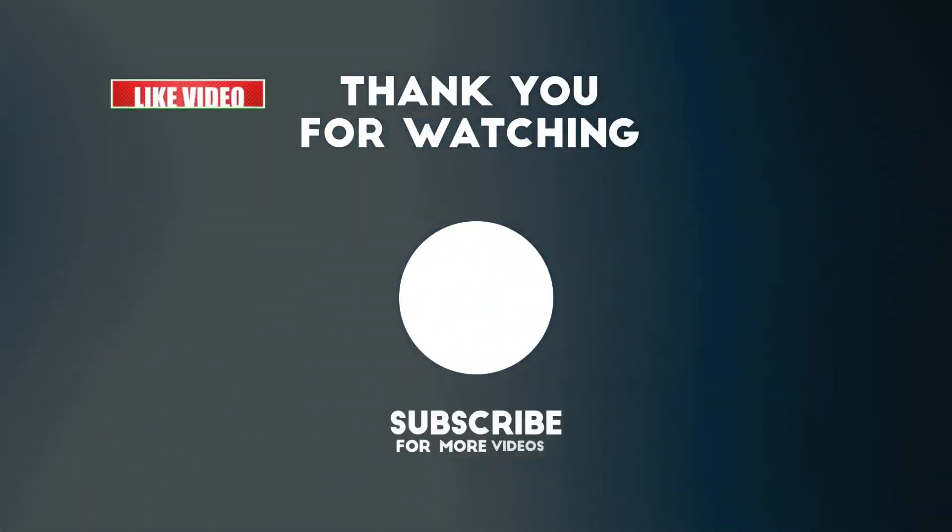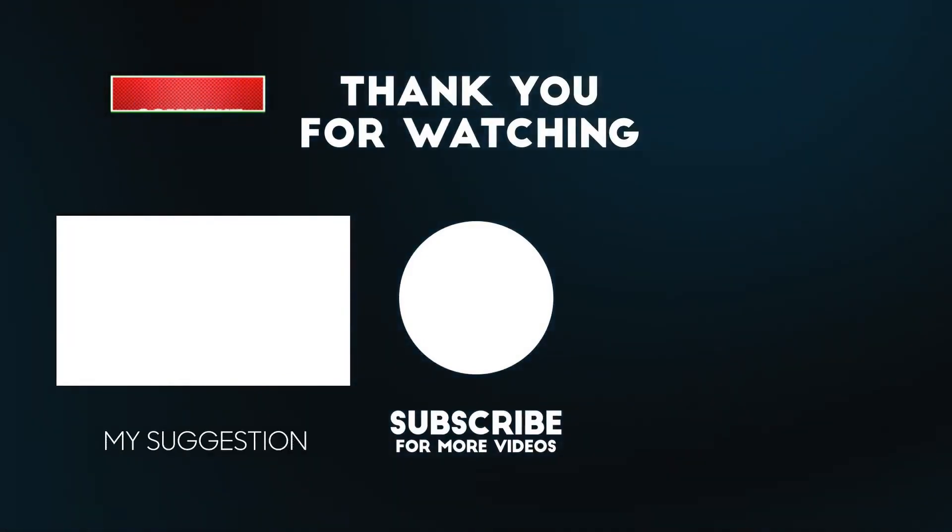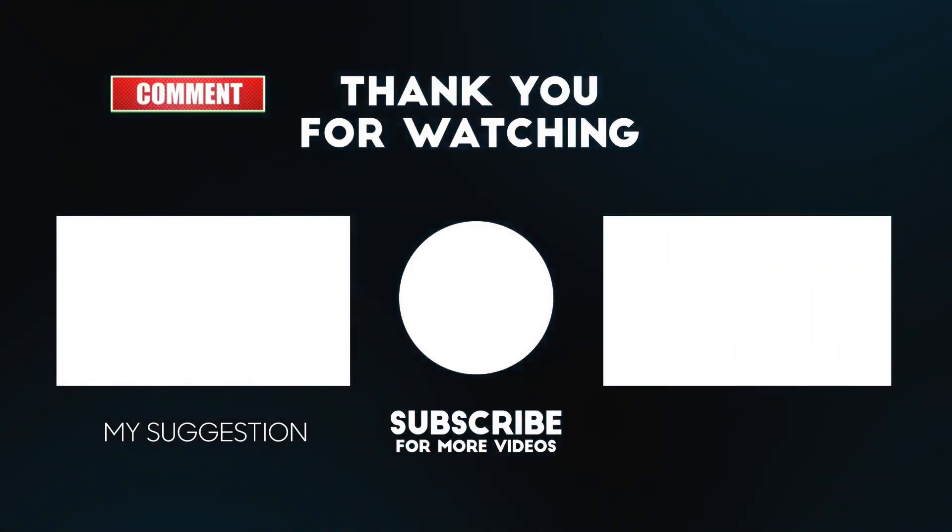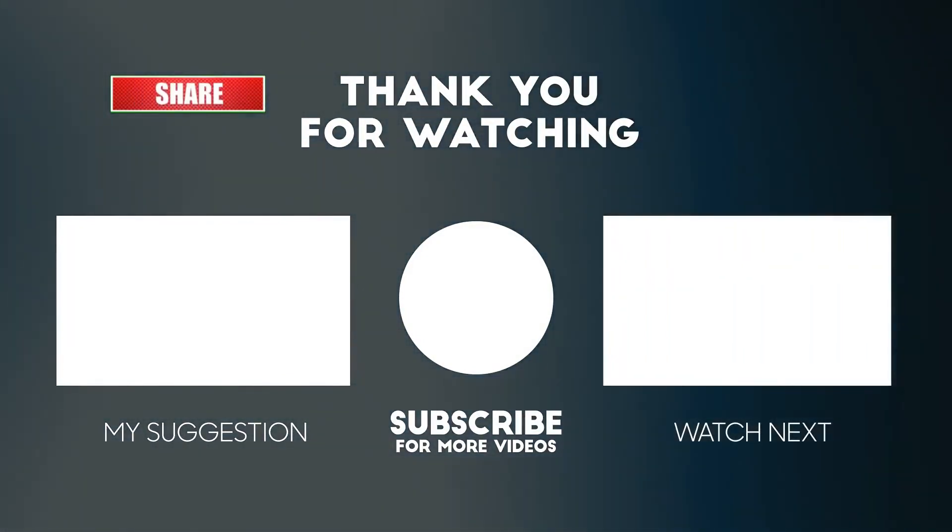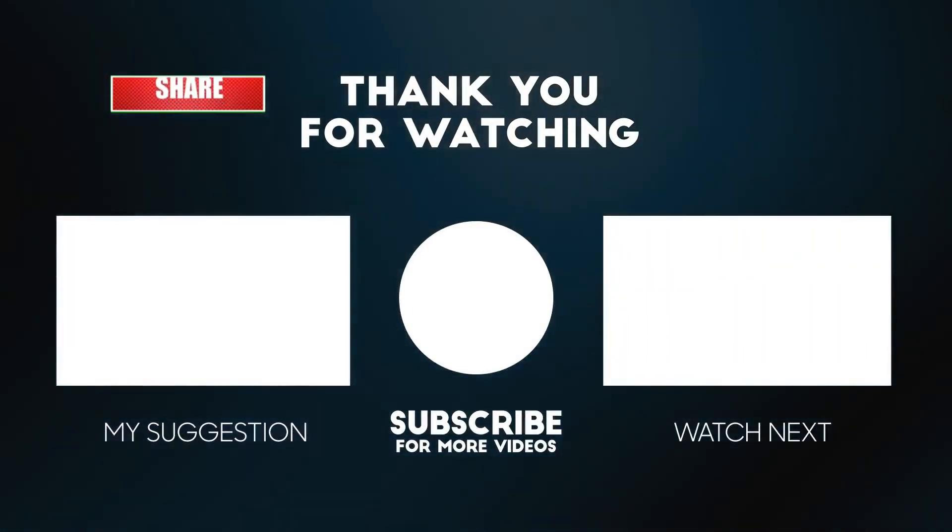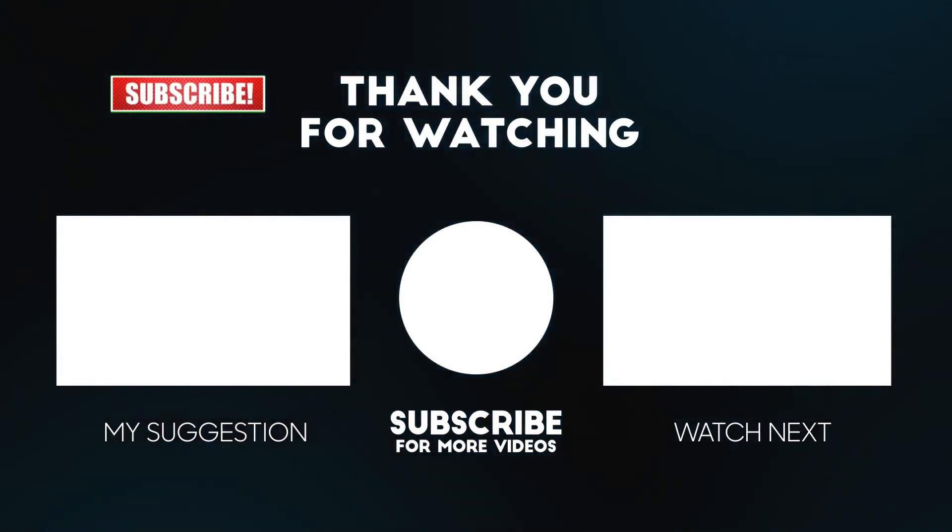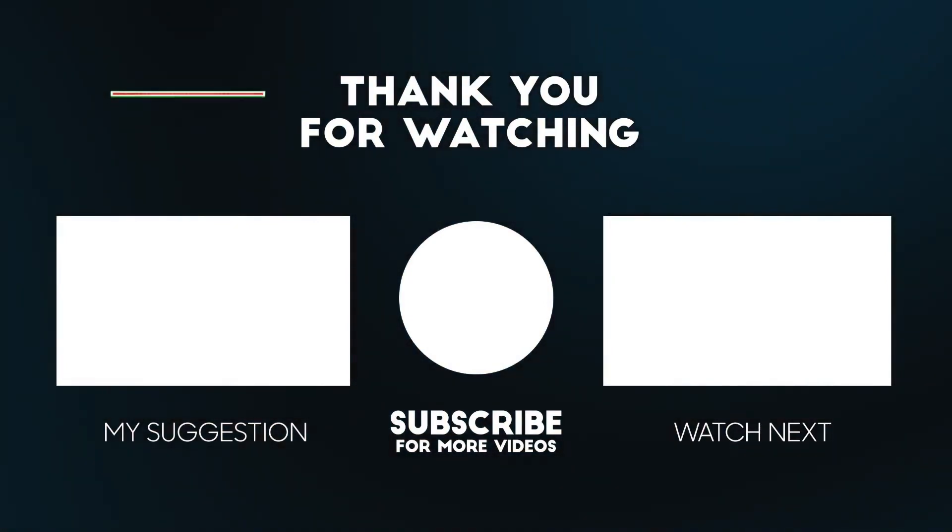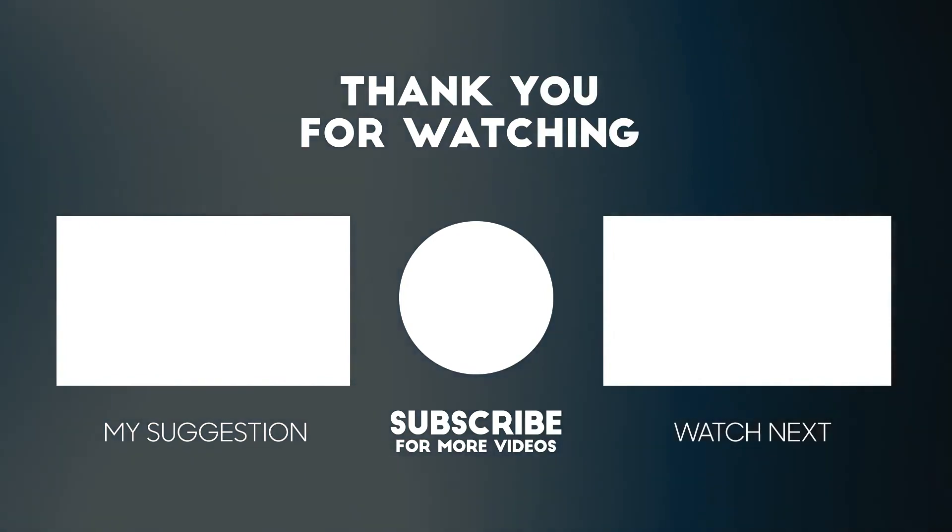Well, that's all I have for you today. If you enjoyed this tutorial and want to see more like it, then make sure you subscribe and like and comment and do all the things. And I'll see you next time. Bye.